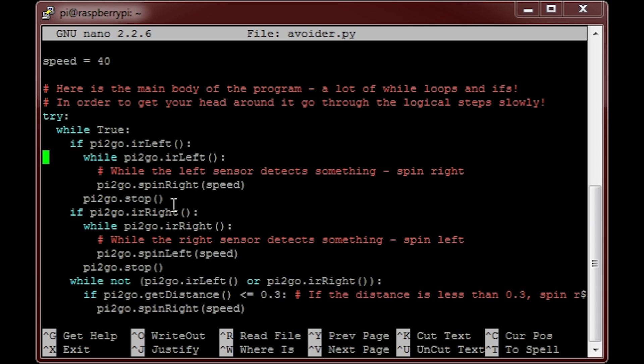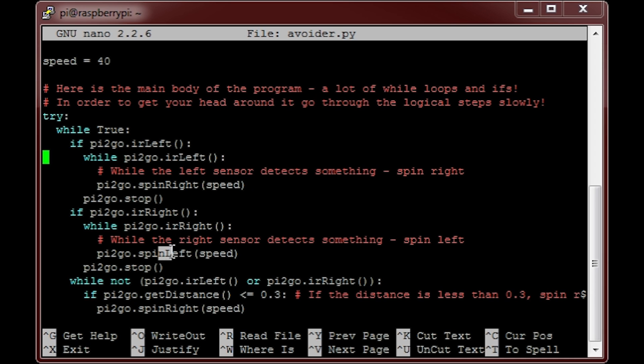The next chunk does exactly the same but in reverse, i.e. if anything is detected on the right infrared sensor, then move in the other direction, left.